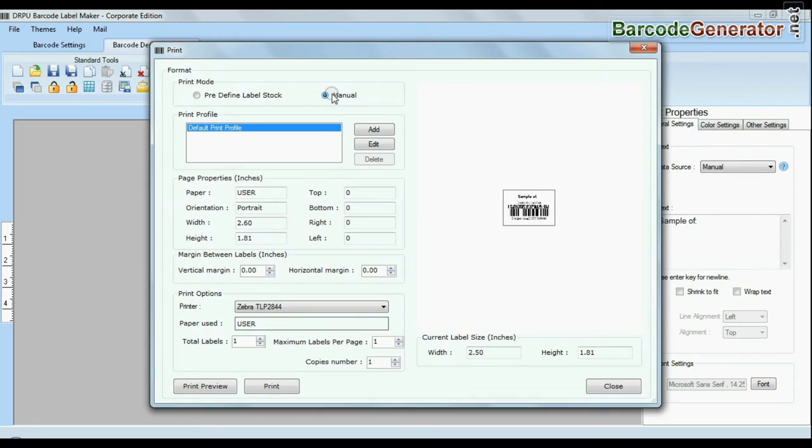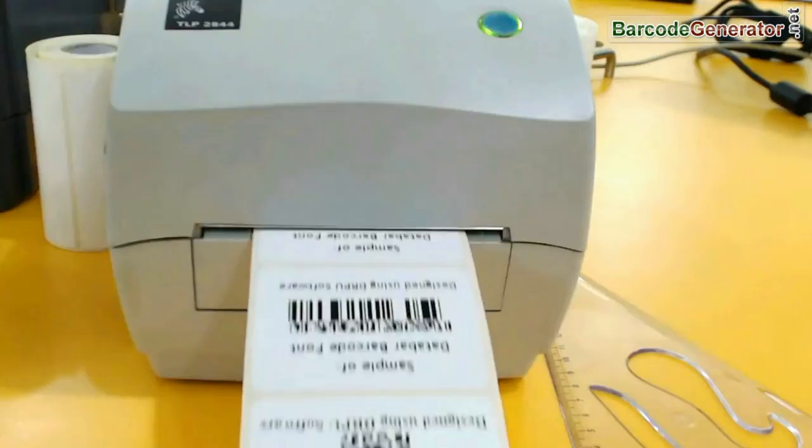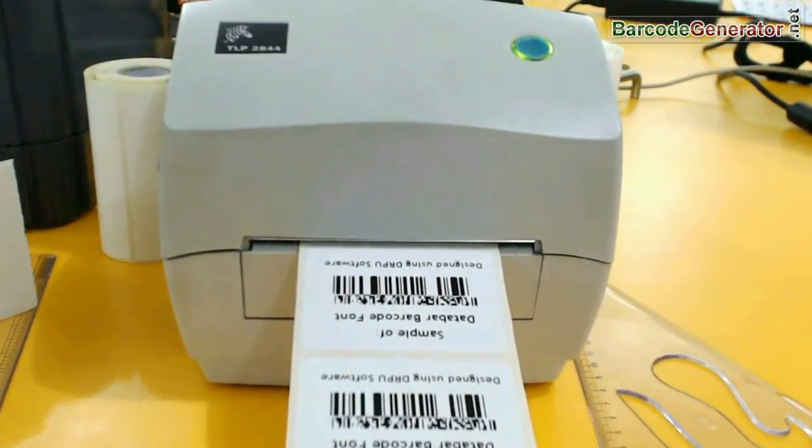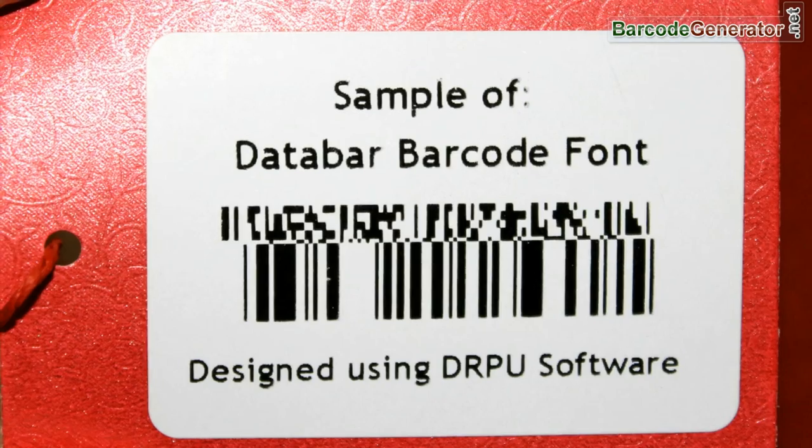And if you want to change print settings manually, click manual option and set as per your media. Click print button. Your labels are printing and ready to use.